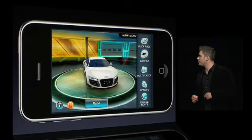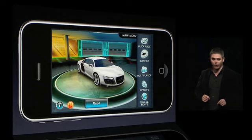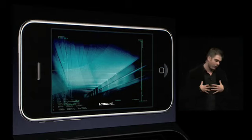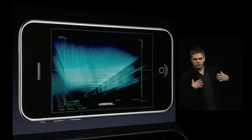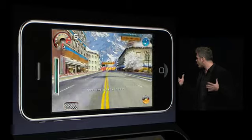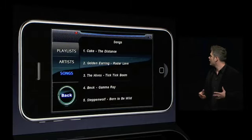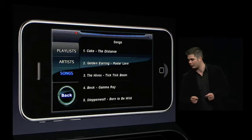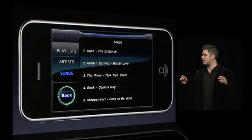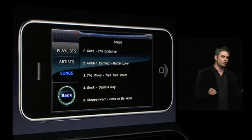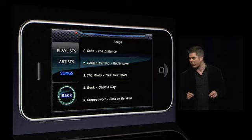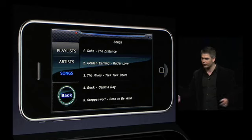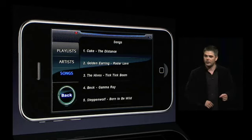We're going to take the R8 for a little spin through the mountains in Aspen, Colorado. I like to have my iPod music with me when I'm driving. So as soon as we get into the game, we're going to open up the car stereo. Here we see one of the great new features of iPhone SDK 3.0 — with media player access, you can control your music from your iPod. Just select from playlist, artist, or song, same as you do on your iPod, and you're good to go.